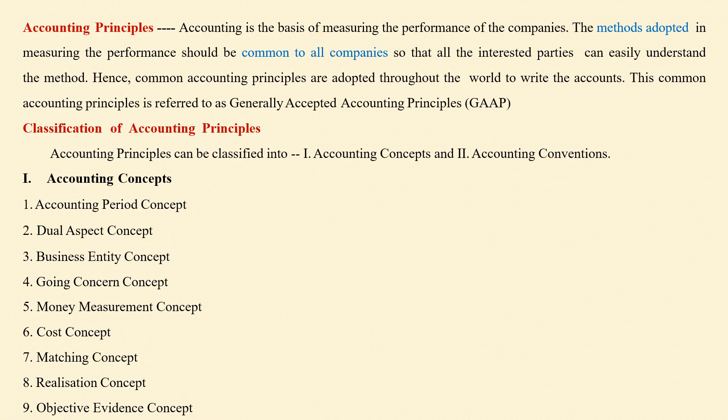Now first, let us know about the accounting principles. Accounting is a basis of measuring the performance of companies. Without accounting, it is not possible to know the performance of companies. The methods adopted in measuring performance should be common to all companies so that all interested parties can easily understand. This should be a universal one. Hence, common accounting principles are adopted throughout the world to write the accounts. These common accounting principles are referred to as Generally Accepted Accounting Principles.